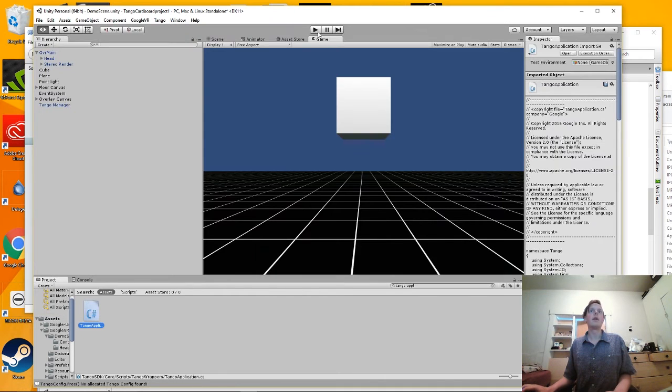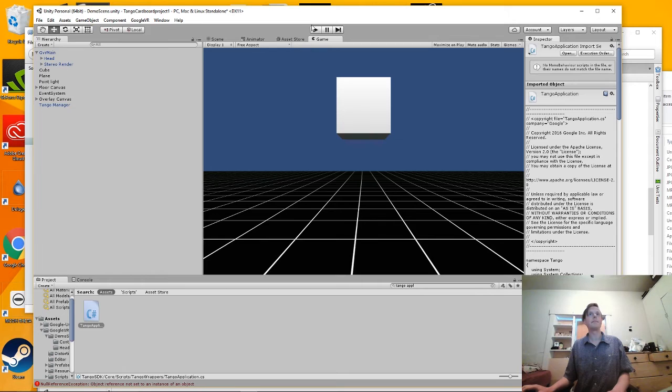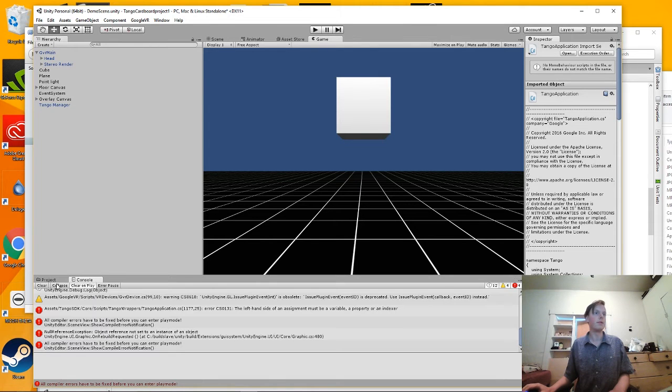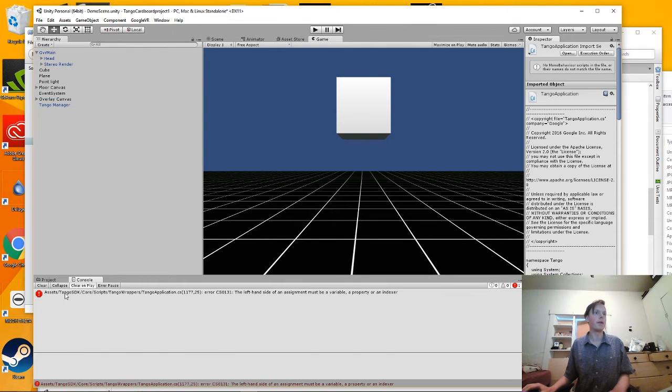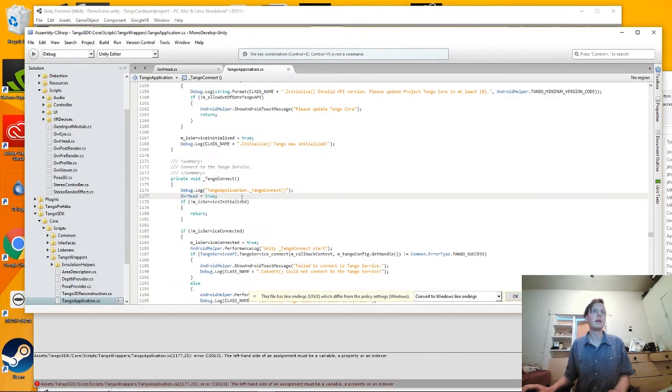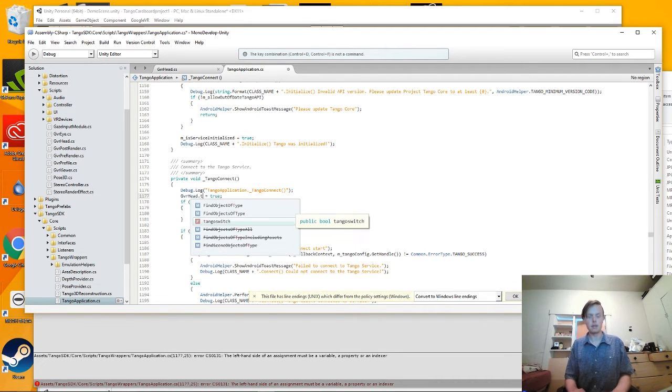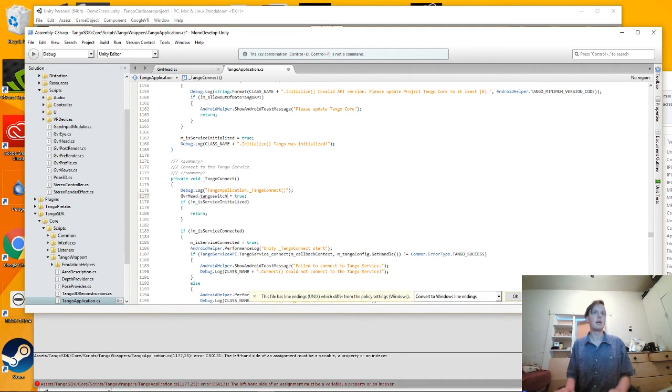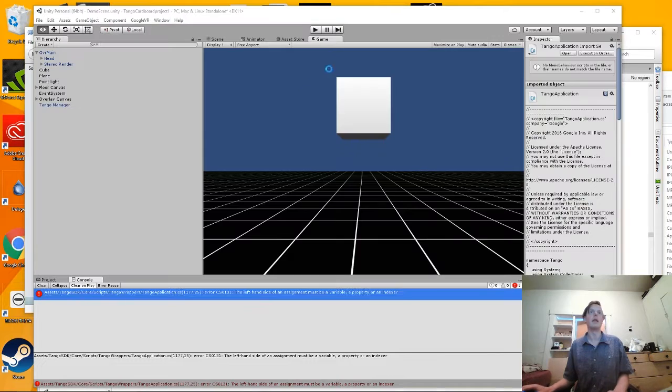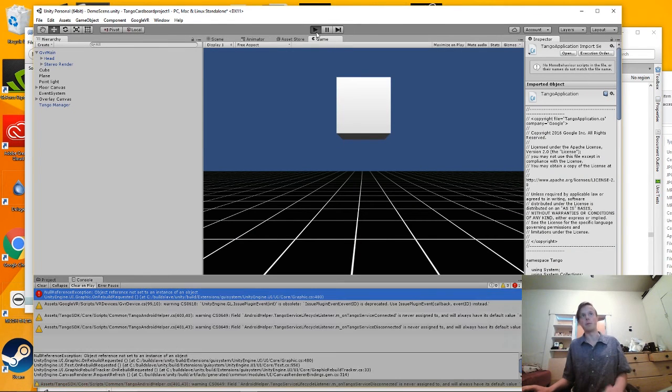And now, if everything is written correctly and no compiler errors, then it should work perfectly.